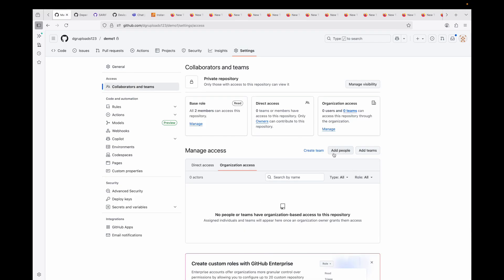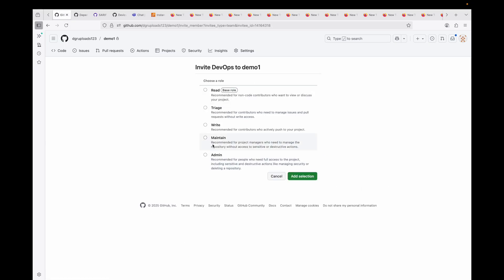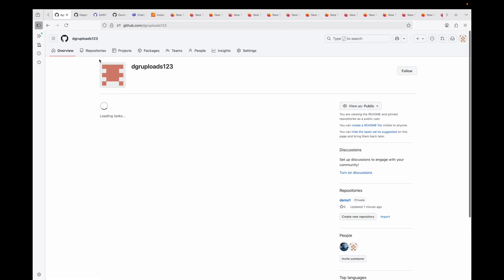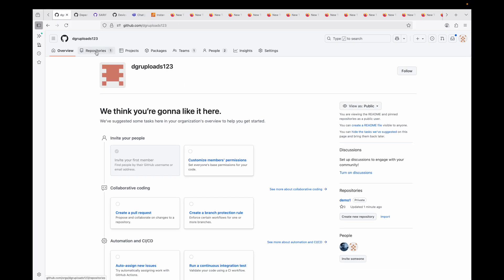To give access to this repository, go to Settings, then Collaborators and Teams. Here you can add individual people or entire teams. Select the team — in our case the DevOps team — then choose the permission role (we'll cover roles shortly), select Maintain, and click Add. Your DevOps team now has access to this repository. Likewise, you can create multiple repositories and give access only to certain teams to manage their permissions.